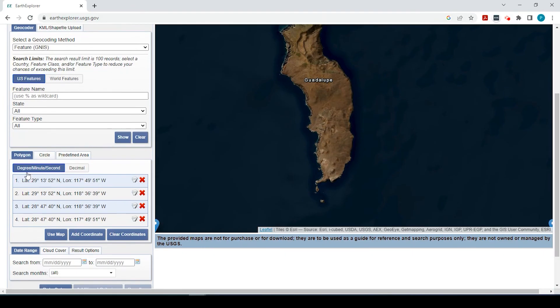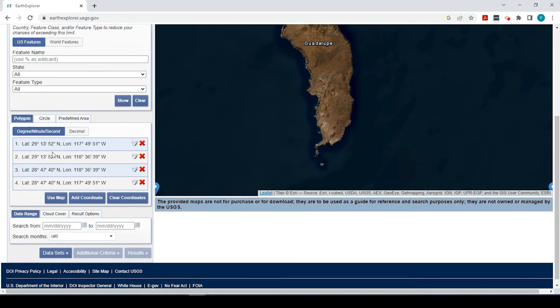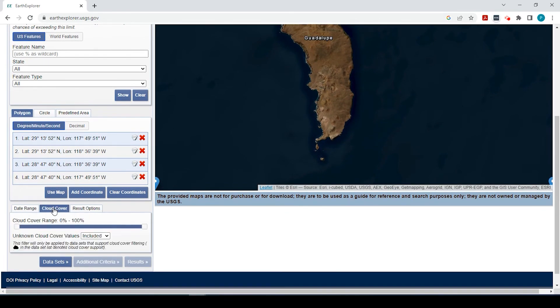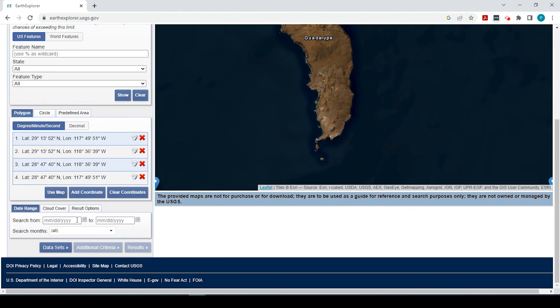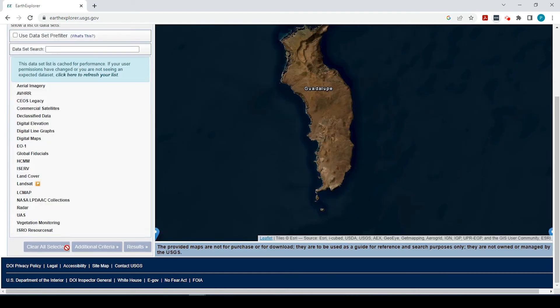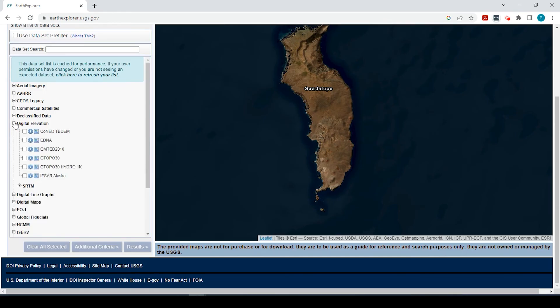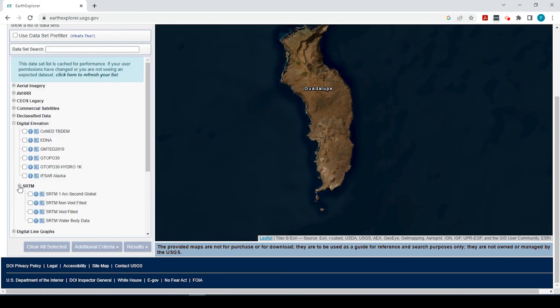So what it did is it created the coordinates. So it knows the area that I want this digital elevation model for. Now you could also be a little more specific. You could say if you want cloud cover or not, date ranges. But I just kind of keep this all defaulted. So next is the data set. And for that, let's go down to digital elevation and SRTM. And let's select SRTM one arc second global.